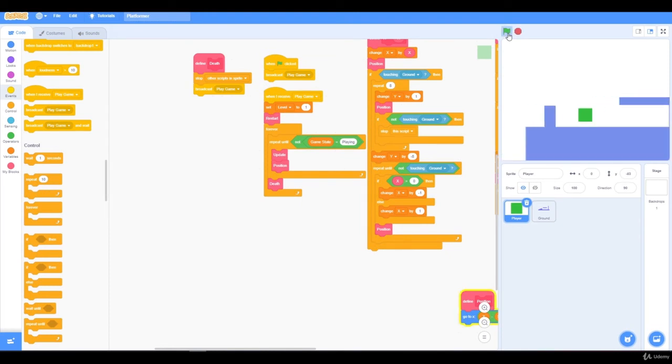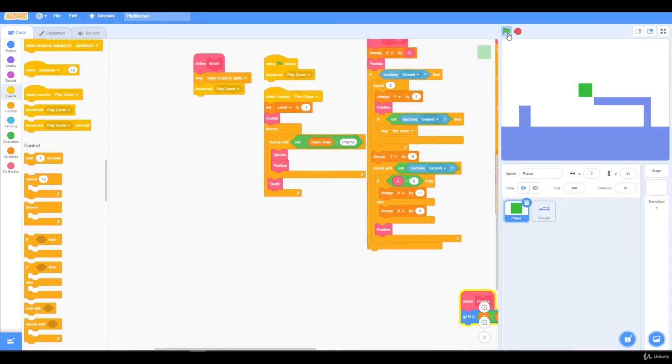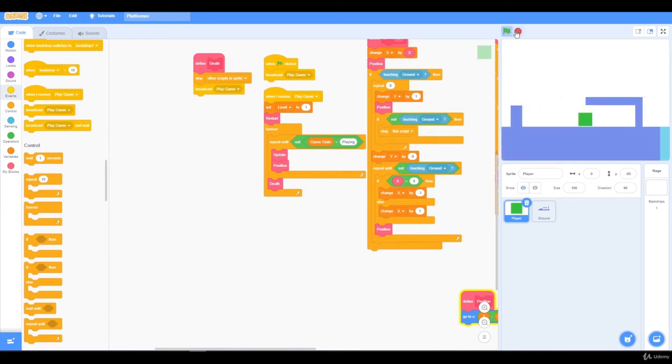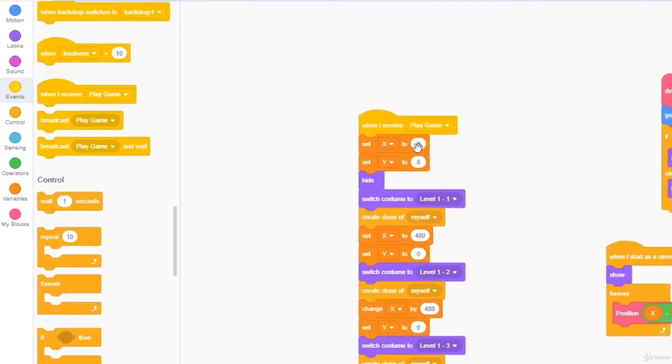So when I press the green flag, you can see I go below, and the game stops, and plays. One issue though, is that the ground will keep on cloning itself, each time we call play game.